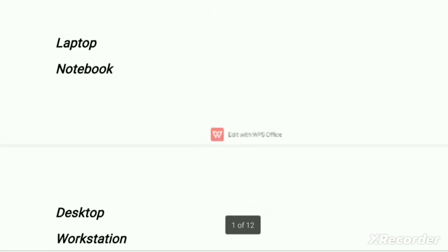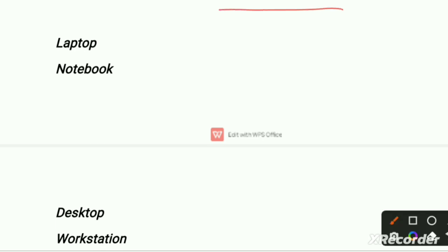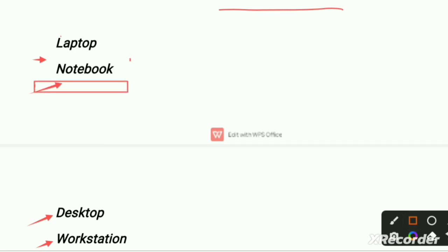Which is the smallest of the following computers? First is laptop, second option is notebook, third option is desktop, and fourth option is workstation. So which is the right option? The smallest of the following computers — our right option is notebook, the second option.